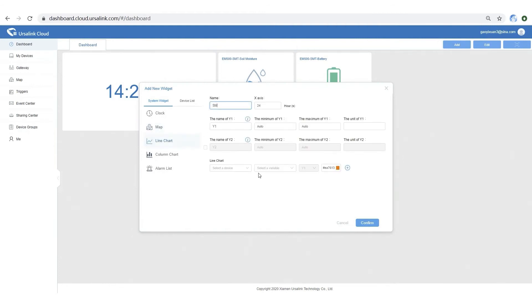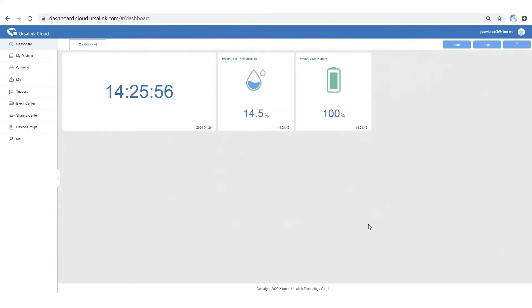Step 1: name the chart. Step 2: select the sensor. Step 3: select a variable. Then confirm.